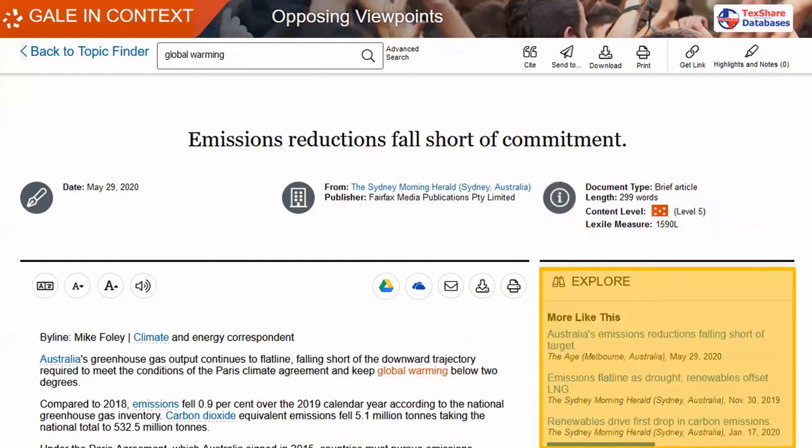Another benefit of opening up a source and finding one that fits your area is the Explore option. This Explore option will allow you to find more sources just like the one you opened.